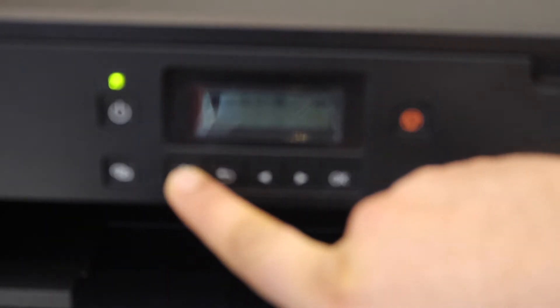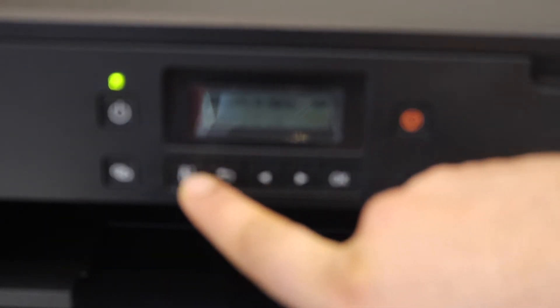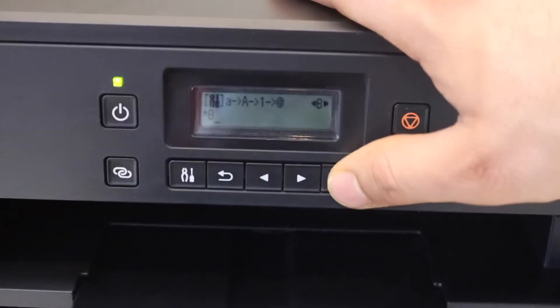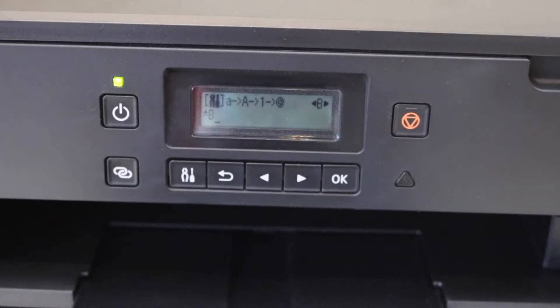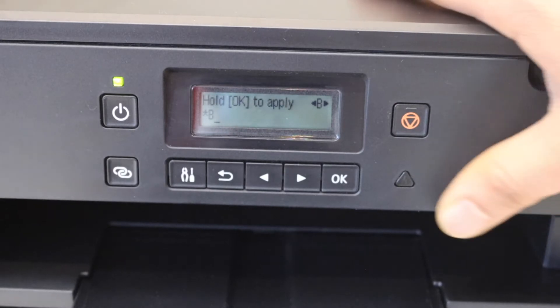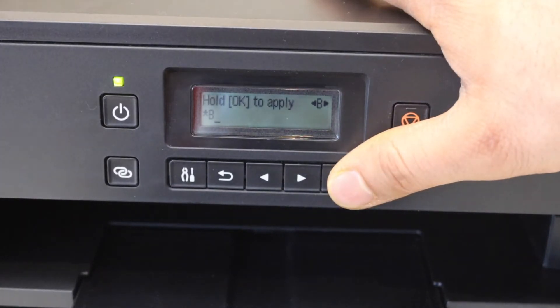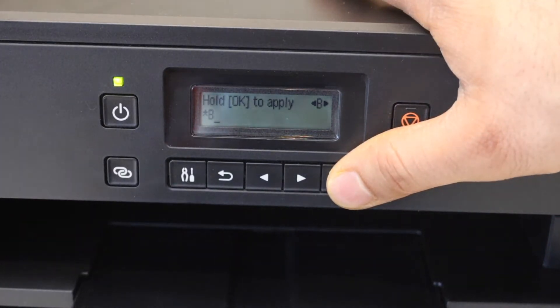Now you can select the setting icon to choose uppercase or lowercase alphabets. Once you enter the password, click to apply the password and press and hold the OK button.